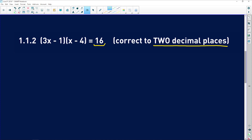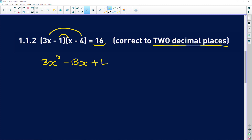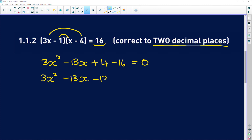This equation isn't equal to zero yet, so let's multiply out the brackets. 3x × x = 3x²; −1x − 12x = −13x; and (−1)(−4) = +4. Now subtract 16 from both sides to get standard form, and 4 − 16 = −12.